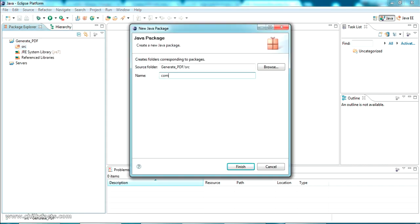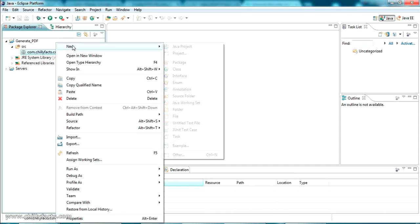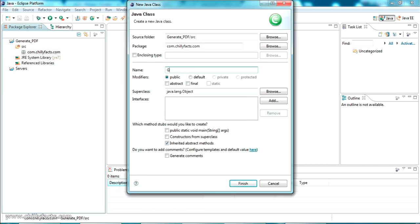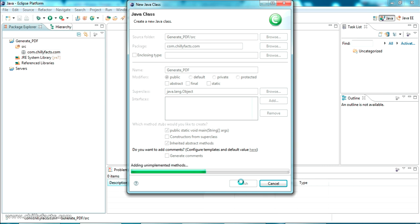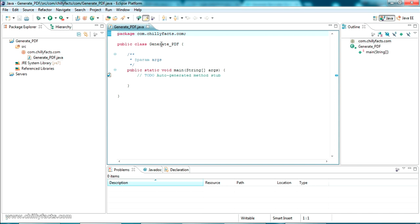Now I'm going to create a package in the src folder. The package name I'm giving is com.chillifax.com. Inside that I'm going to create a new class. The class name is GeneratePDF. I'm selecting the option to include a main method and clicking Finish. The Java class has been created with a main method inside.